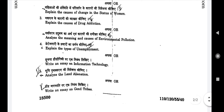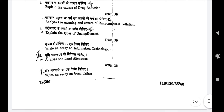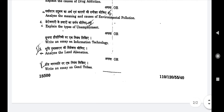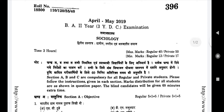Fourth question: Explain the types of unemployment (Berojgari ke prakaron ka varnan kijiye) — or alternatively: Write an essay on information technology (Soochna prodyogiki par ek nibandh likhiye). Fifth question: Analyze land alienation (Bhoomi pratikaran ki vivechna kijiye) — or alternatively: Write an essay on Gond tribe (Gond janjati par ek nibandh likhiye). So friends, this was the BA second year Sociology second paper related to rural, urban and tribal society. If you want its PDF, go to the description box where the link is provided.